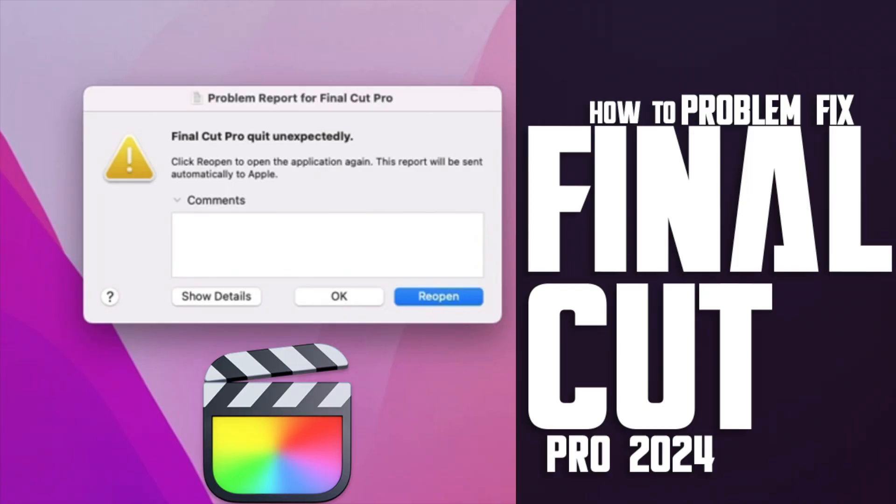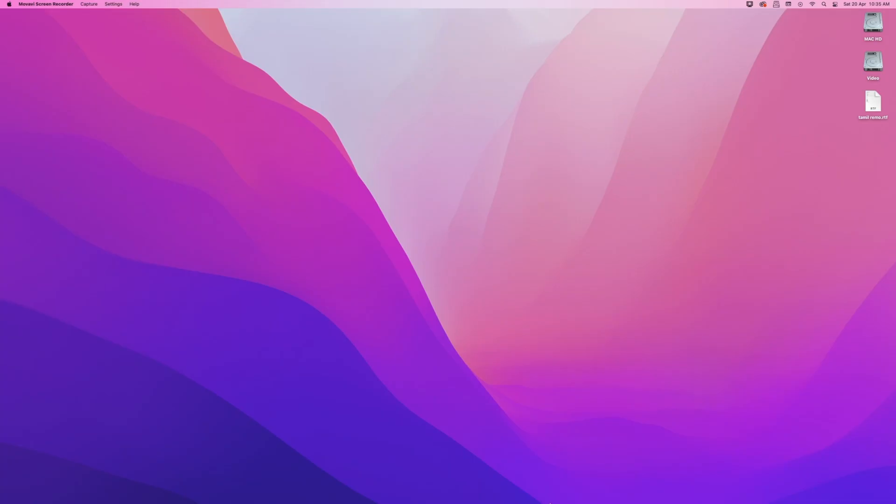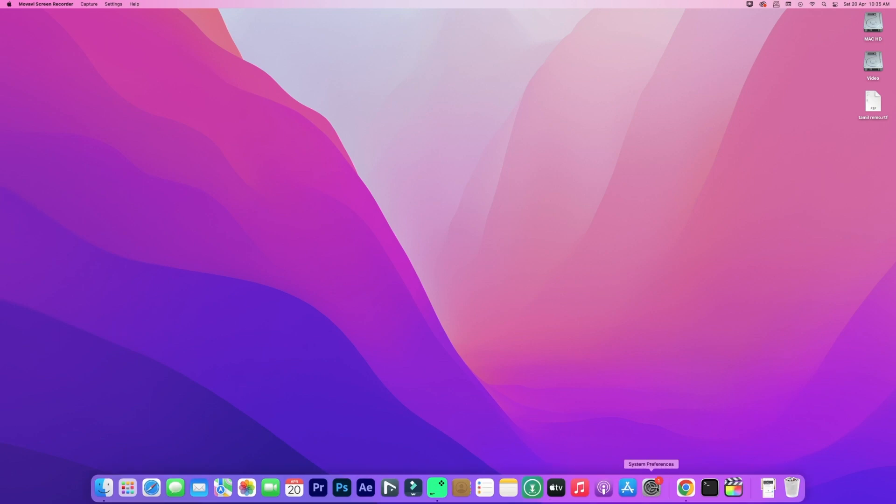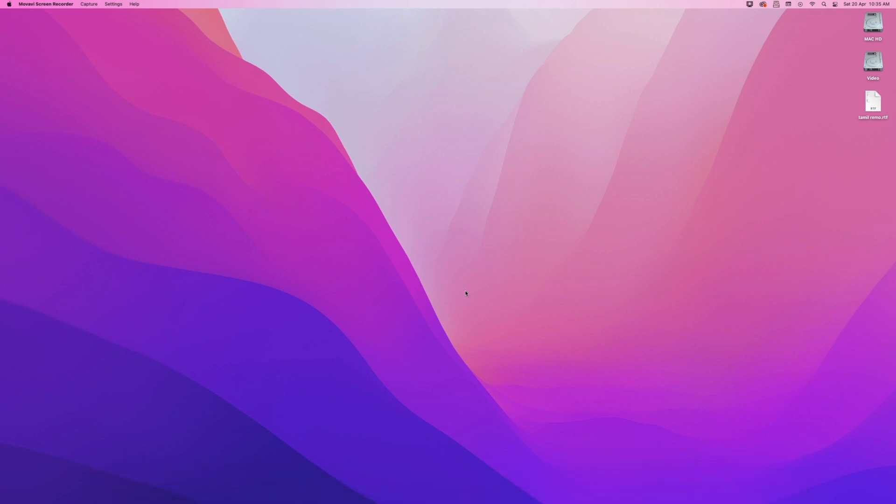Welcome to Mac and PC Prime Video. Don't worry if you get this error while opening Final Cut Pro. I will show you a simple solution in this video.